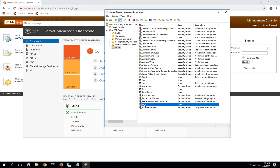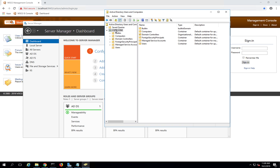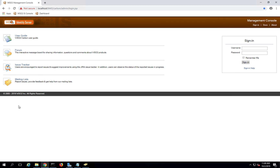Last time we integrated with this Active Directory using LDAP protocol, which is an insecure way of communicating with Active Directory. It does not allow us to create new users via WSO2 Identity Server. In order to enable user provisioning into Active Directory, you need a secure connection using LDAPS protocol. To establish the trust relationship between Active Directory and WSO2 Identity Server, you need to get the certificate from the Active Directory domain and import it to Identity Server.